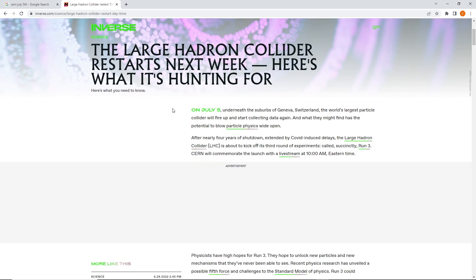On July 5th, underneath the suburbs of Geneva, Switzerland, the world's largest particle collider will fire up and start collecting data again. And what they might find has potential to blow particle physics open wide. Wide open.